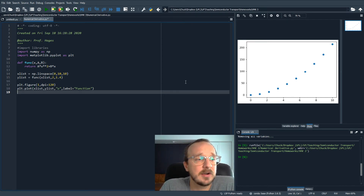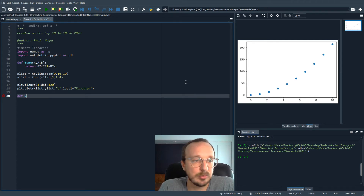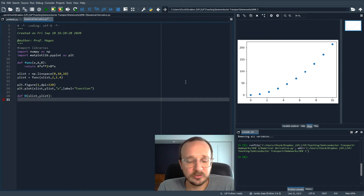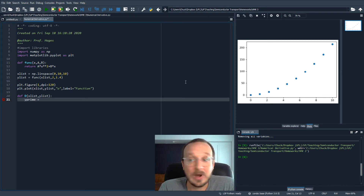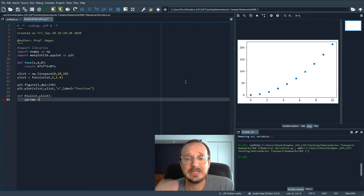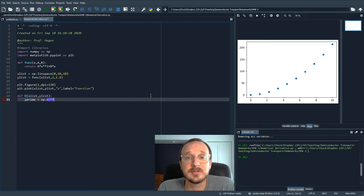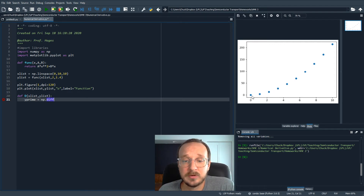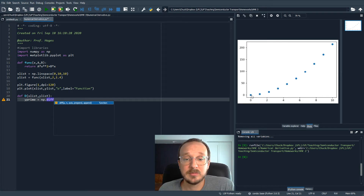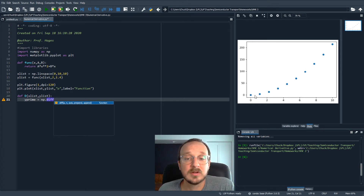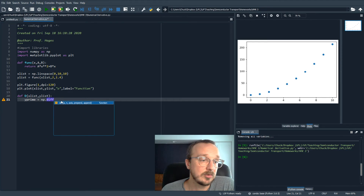Now what we want to do is define a first derivative — this is the numerical derivative. We'll call it capital D, and it takes in an x list and a y list. We'll compute y prime using a simple difference formula: delta y over delta x at each point. There's a great function built into NumPy called diff. It outputs the difference between consecutive elements — so the first element of the array is the difference between the first two points, the second element is the difference between the next two, and so on. Since the original array has length 10, the diff output will be only 9 long — one shorter, which makes sense.